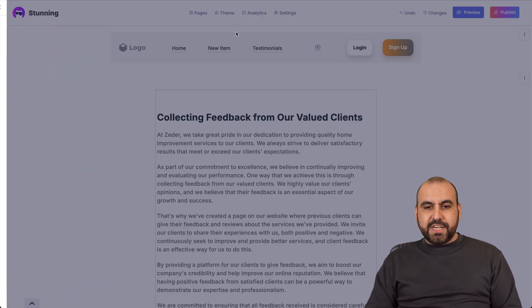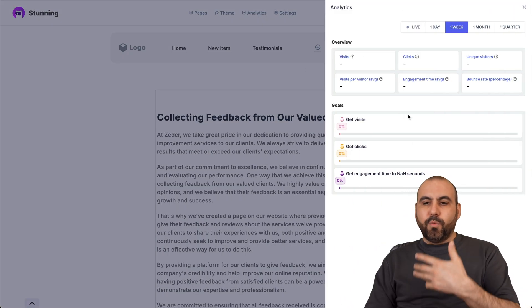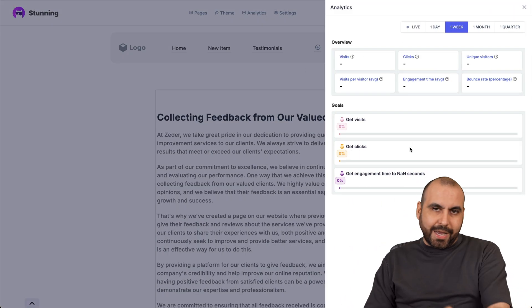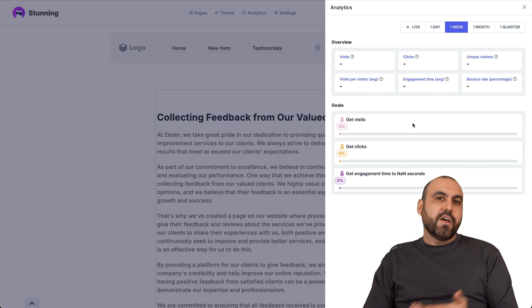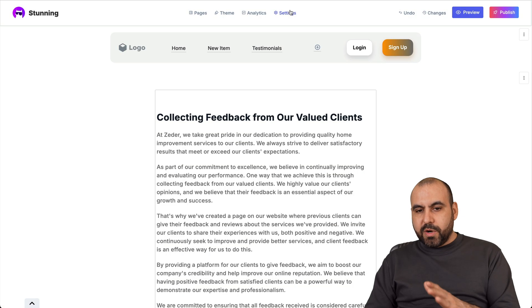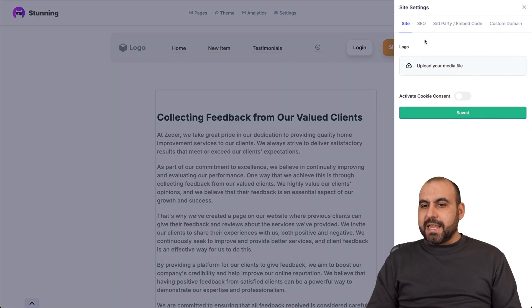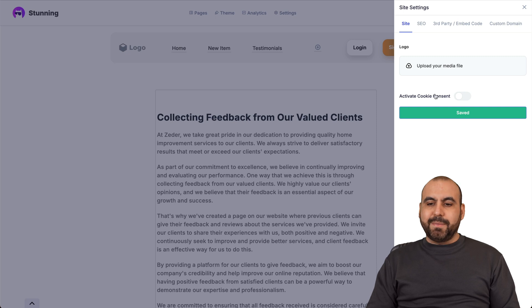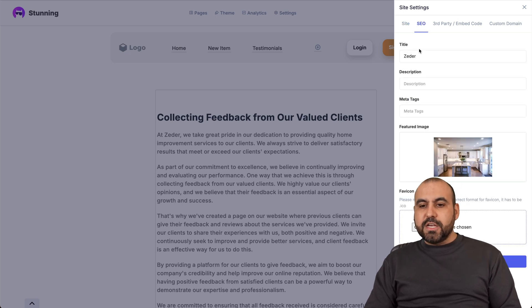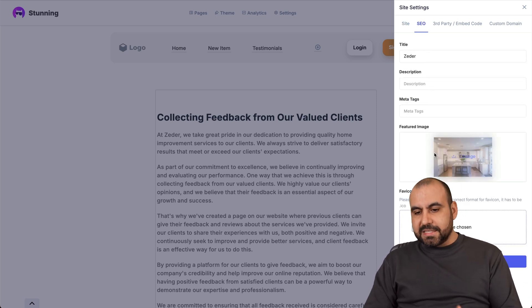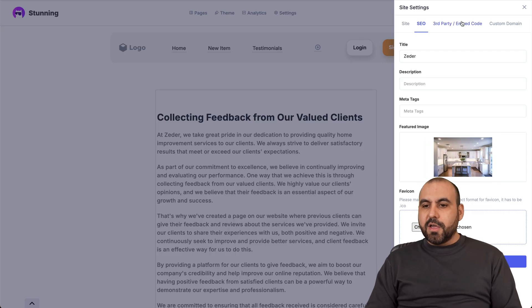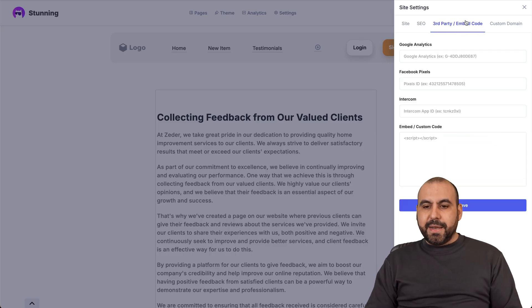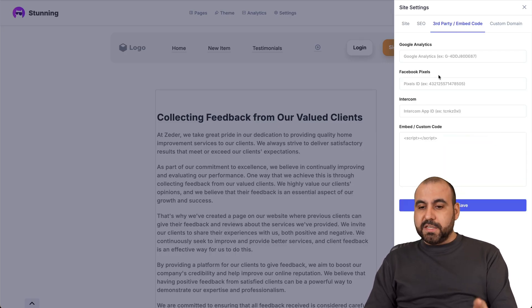Next thing you want to check out is the analytics. But this is more when you actually launch the site. You'll get these details for this specific website. Then you want to jump into settings and in settings, you'll add your logo here. Activate cookie consent, you got your SEO settings for SEO purposes. So description, meta tags, featured image, fab icon.